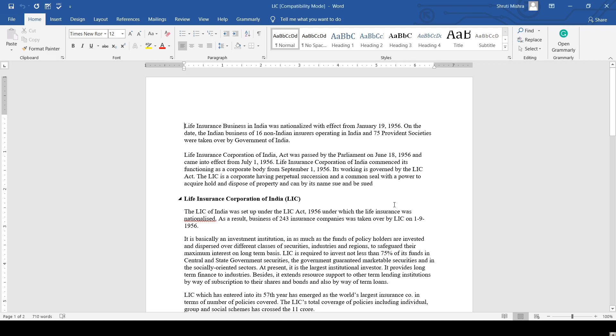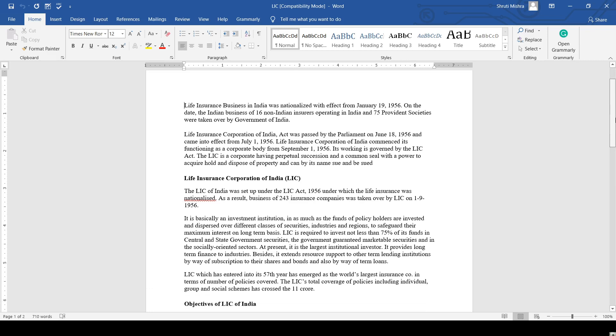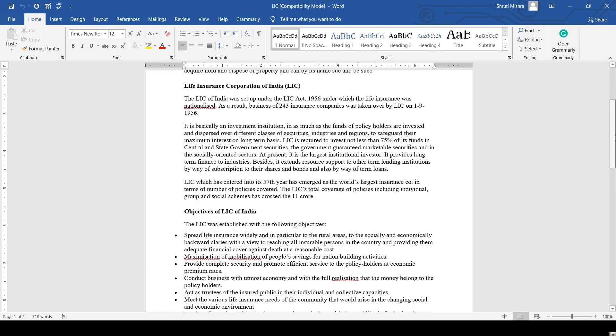Life insurance in India was set up under the LIC Act in 1956, under which life insurance was nationalized. As a result, the businesses of 243 insurance companies were taken over by the LIC on 1st September 1956.